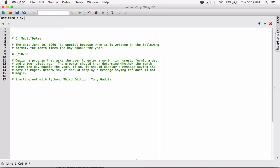So we're going to ask the user to enter the month, the day, and the year. We're going to check to see if the month times the day is equal to the year. Let's start with what the program is asking us to do. We use the input function to ask the user: please enter a month.